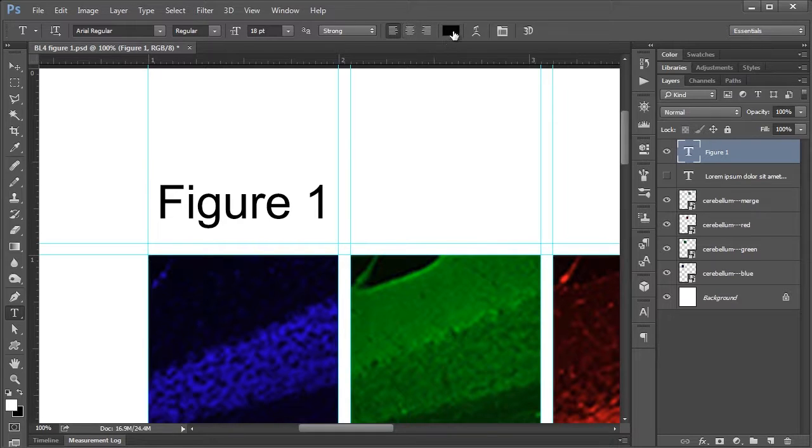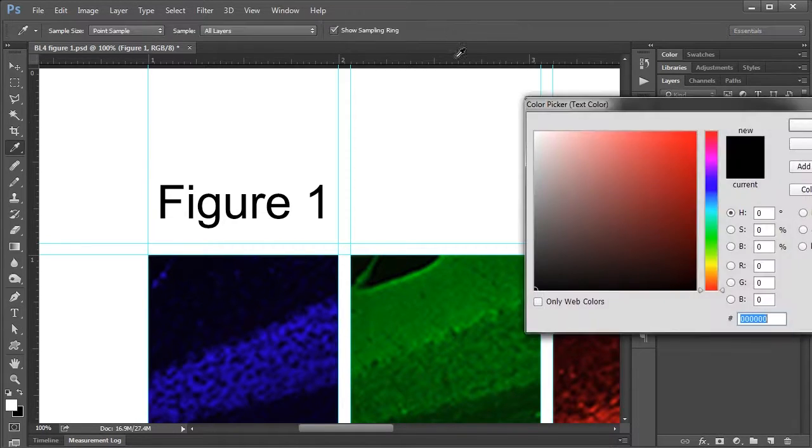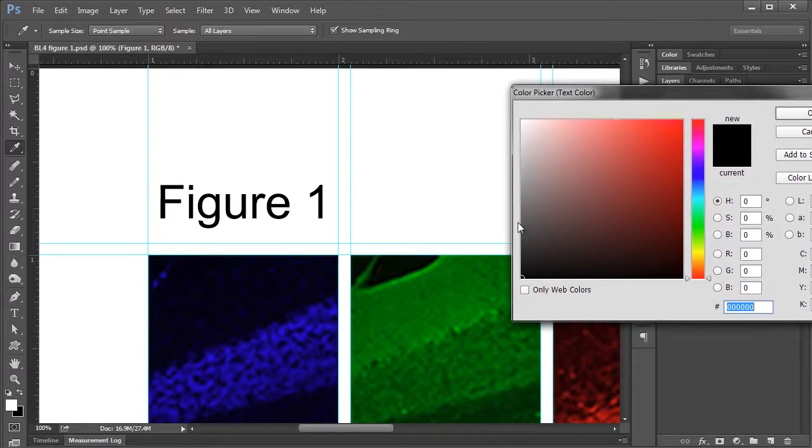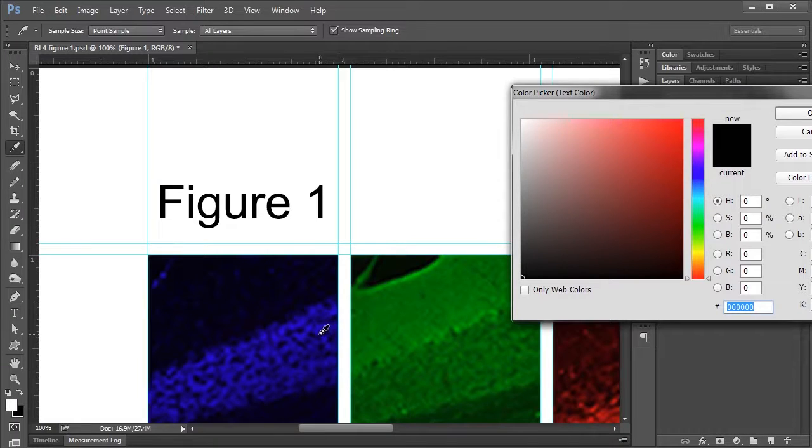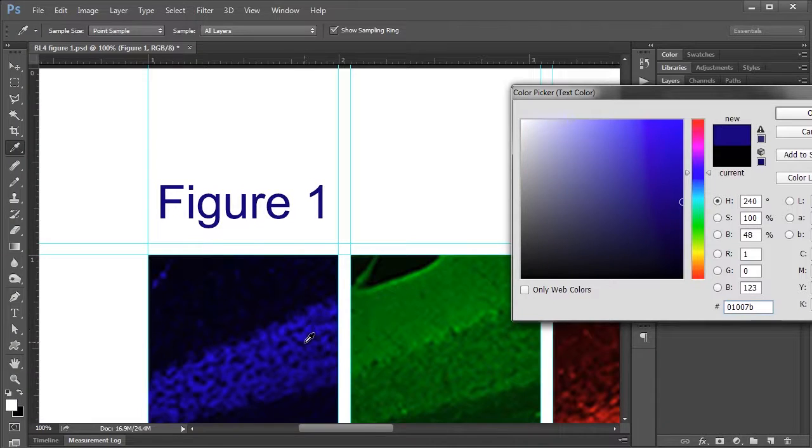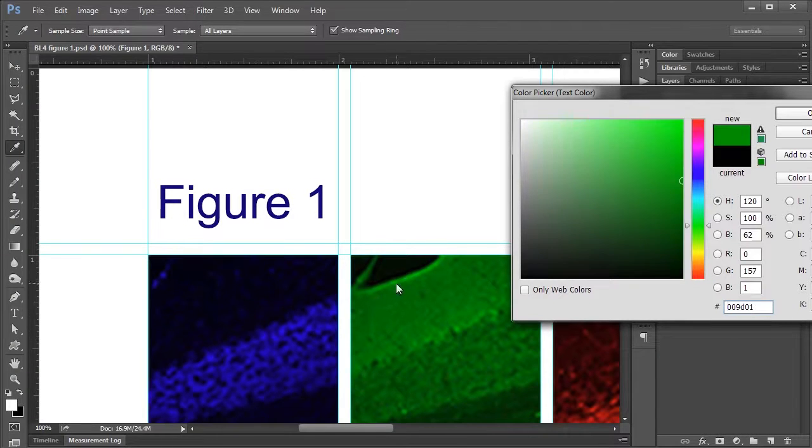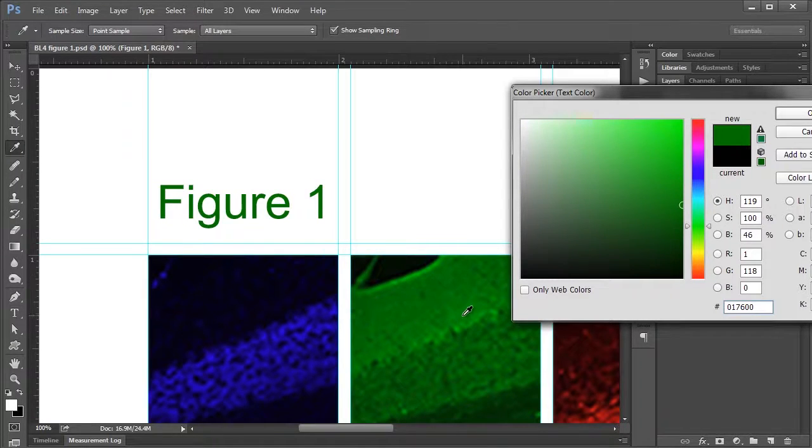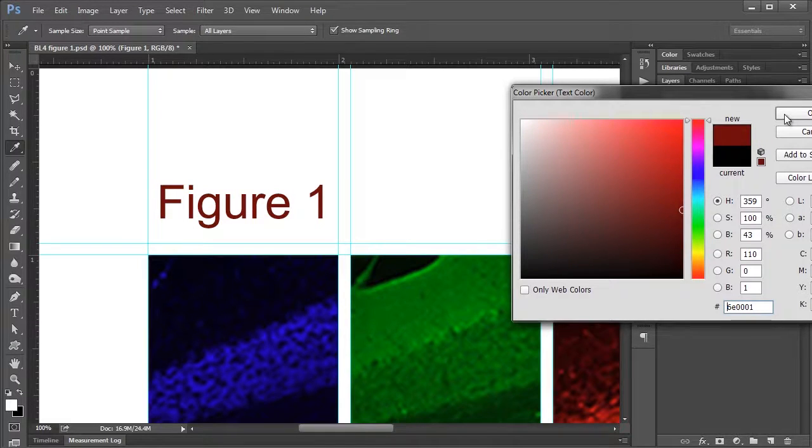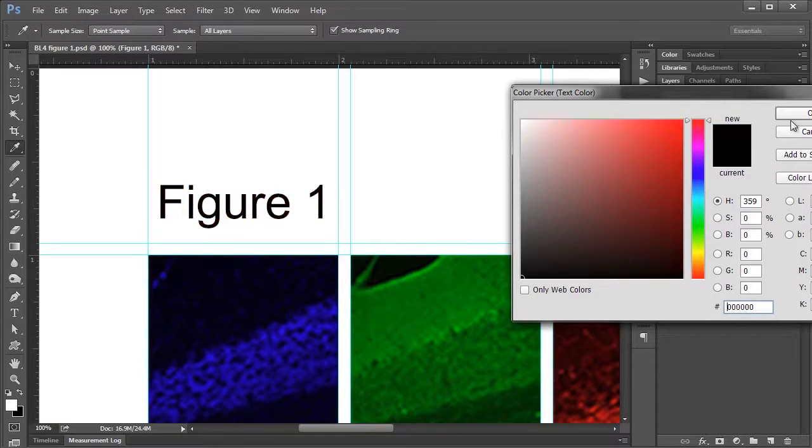Here in this box we have our text color. If we click it you get this color picker here. But what you can also do is if you take your cursor out of the color picker you can click anywhere in your document to select a color from your figure. So that's if you want to maybe match it to some of the colors in your figure, it's an easy way to do it. I'm just going to go for black right now though.